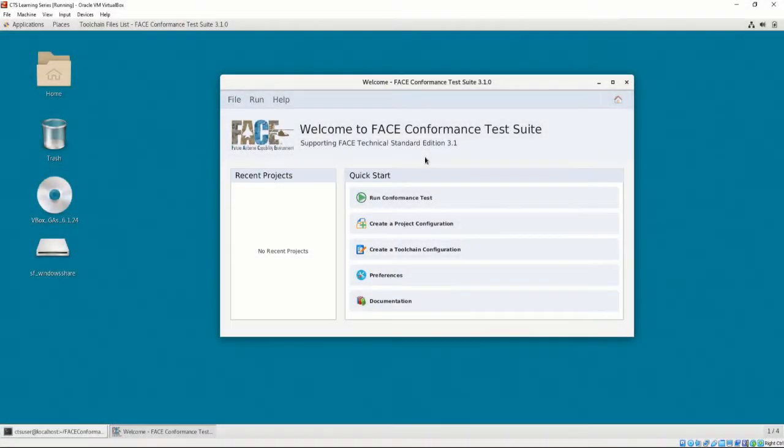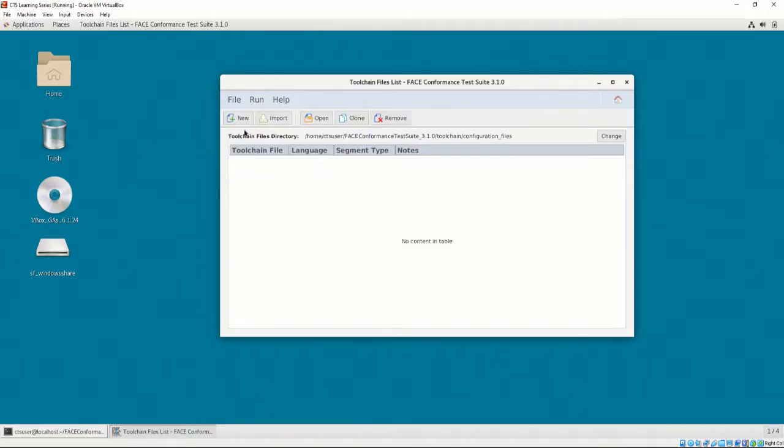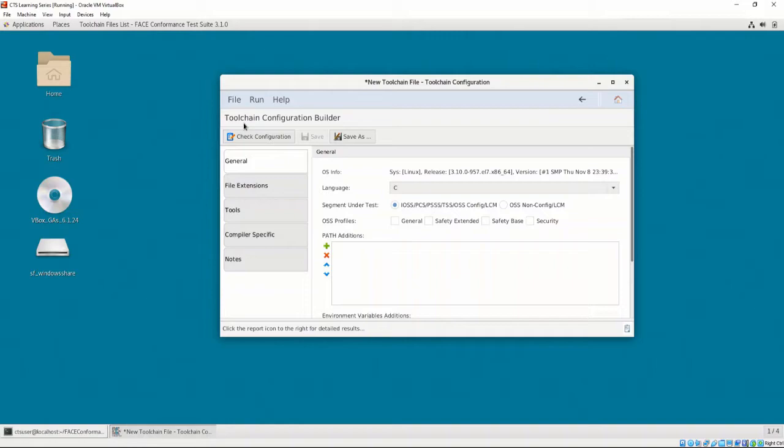In this video, we will explain the options contained in the Toolchain Configuration Builder. You may open the Toolchain Configuration Builder by launching the CTS and selecting File, Toolchains, then select New to create a new Toolchain Configuration File. As mentioned in previous videos, the Toolchain Configuration File allows the CTS to interpret and target environments for the UOC to be tested against.